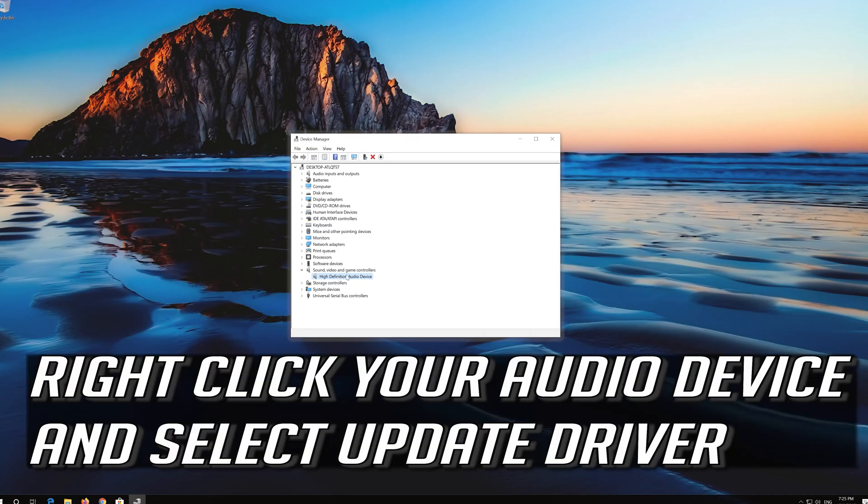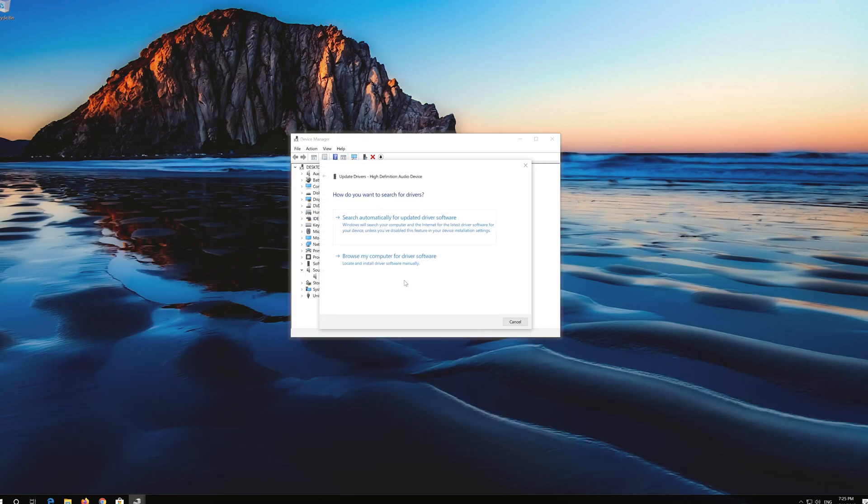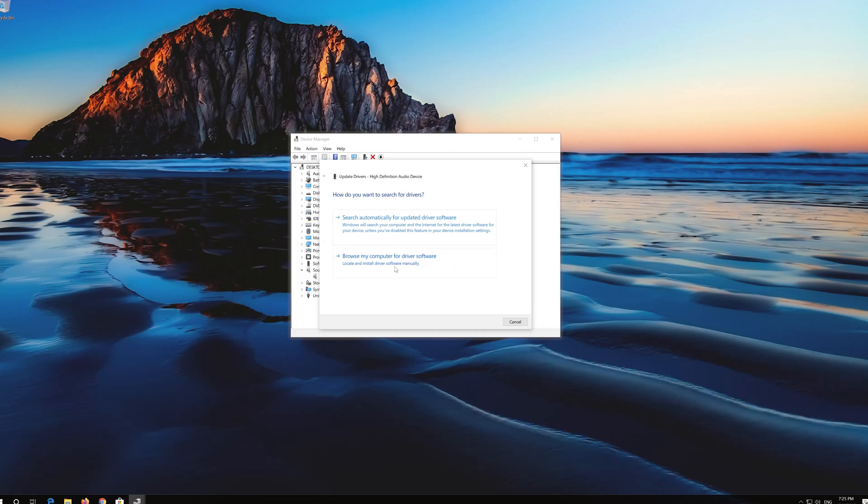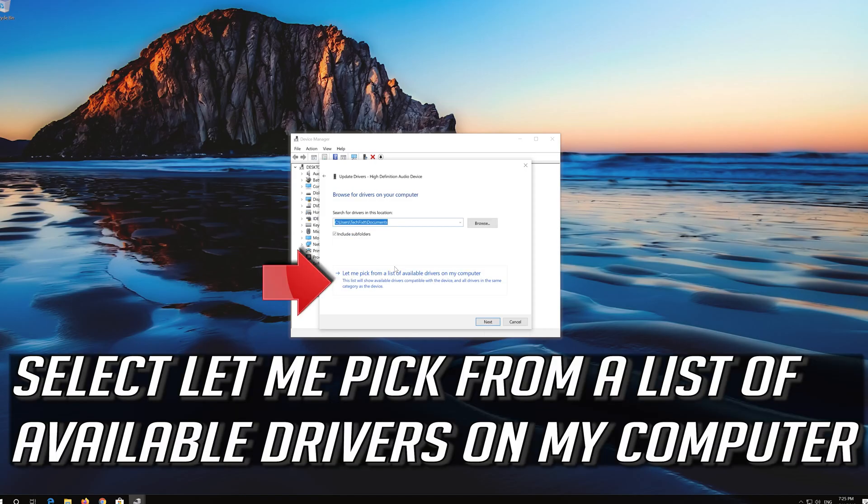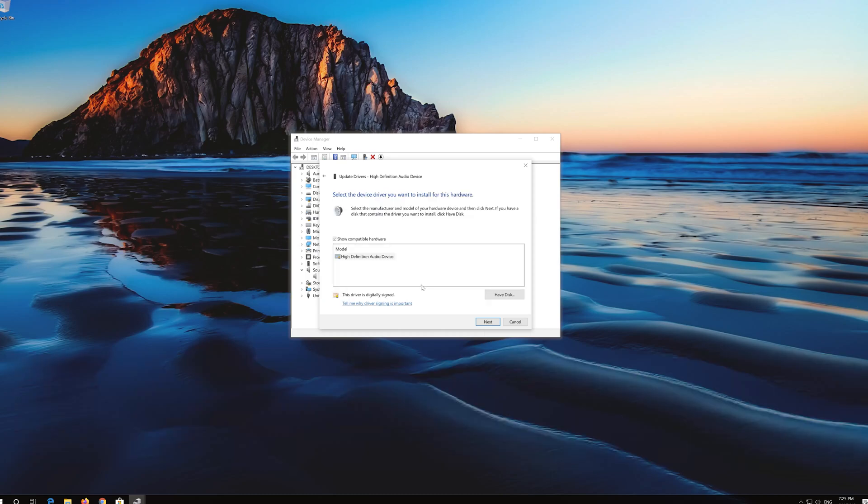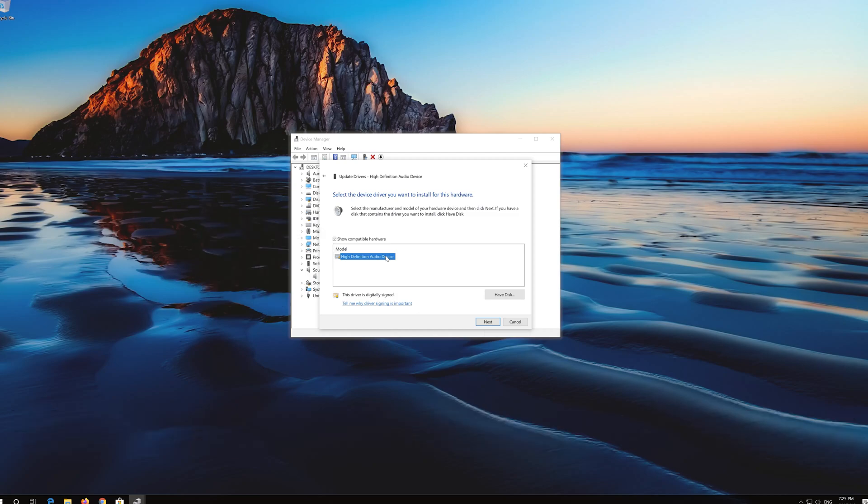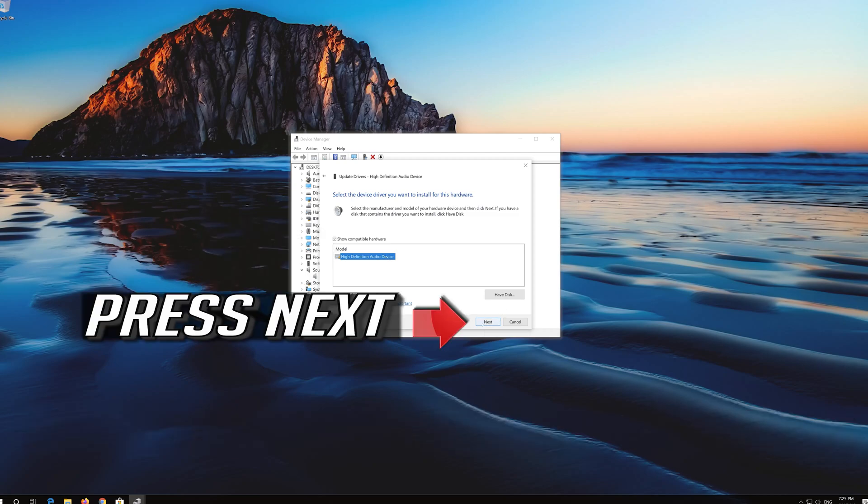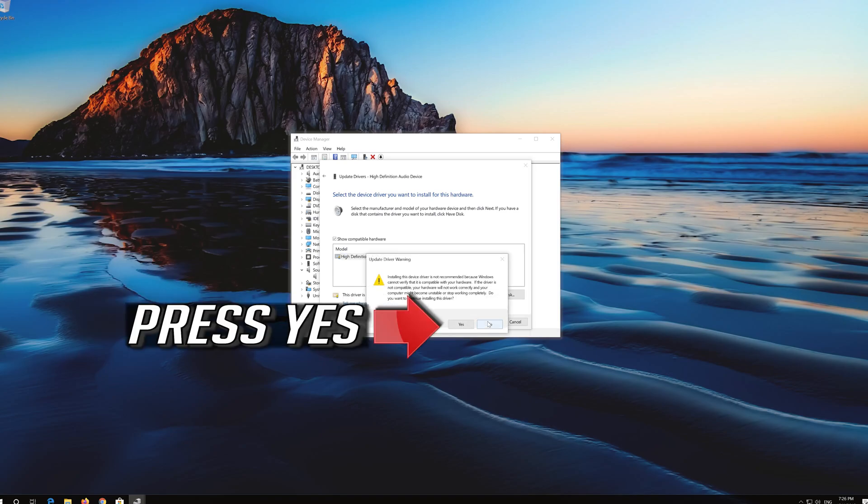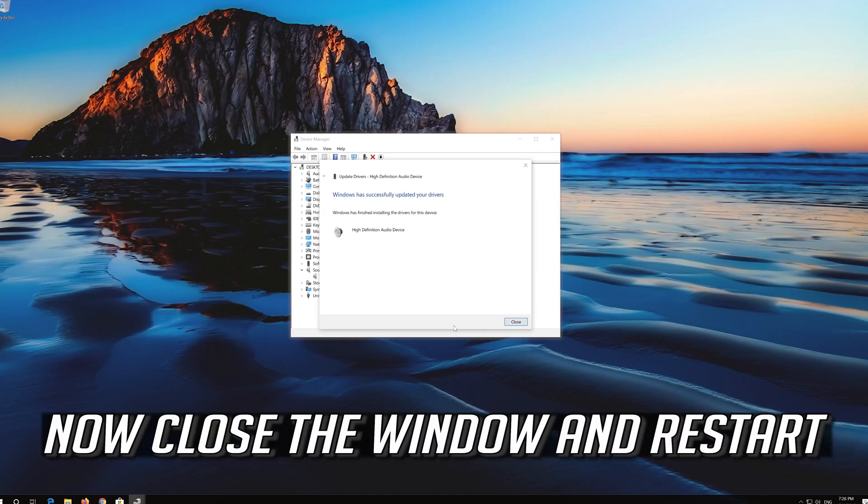If that didn't work, right click your audio device and select Update driver. Select browse my computer for driver software. Select let me pick from a list of available drivers on my computer. Select High Definition Audio Device. Press Next. Press Yes. Now close the window and restart.